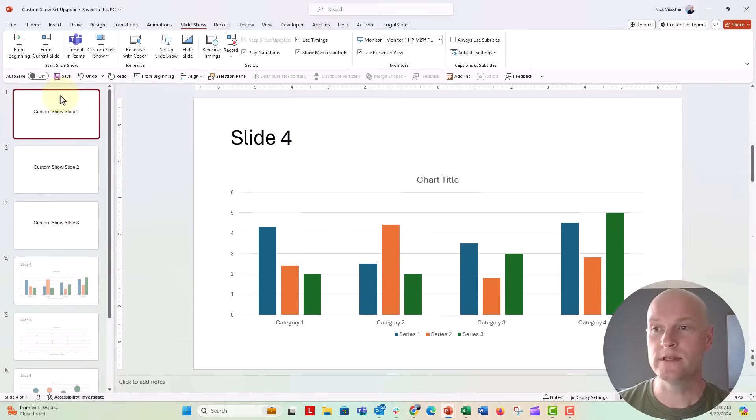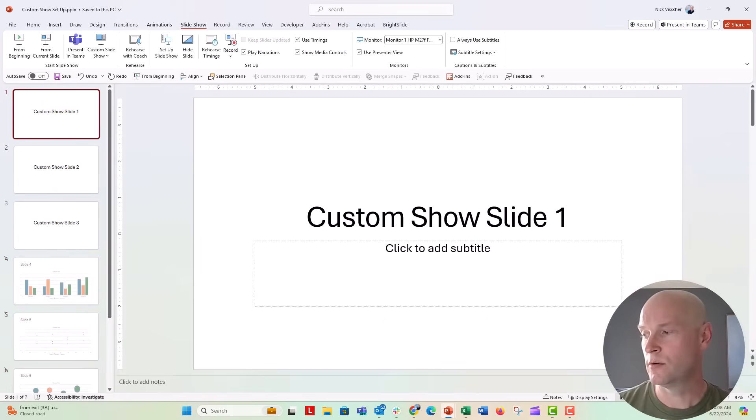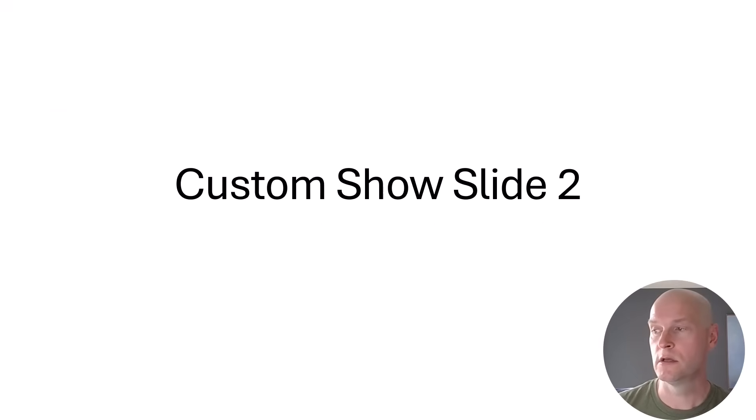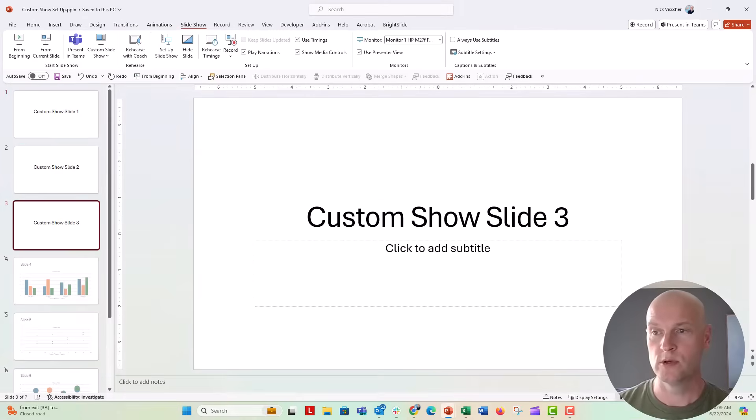Now when I put this in slideshow mode it should just loop those first three slides just like that. Perfect - one, two, three, one, two, three, push escape to get out of this.